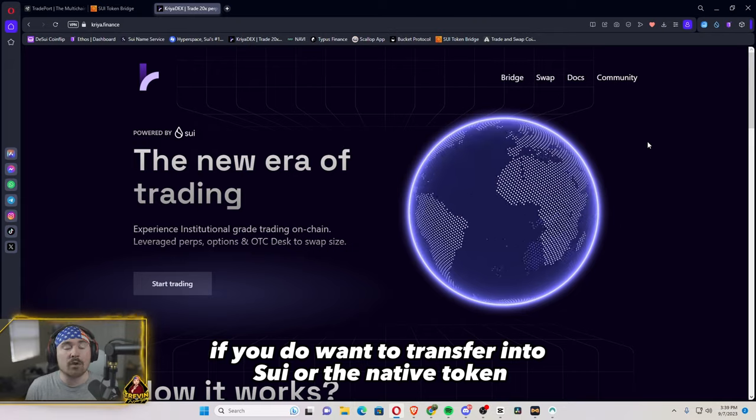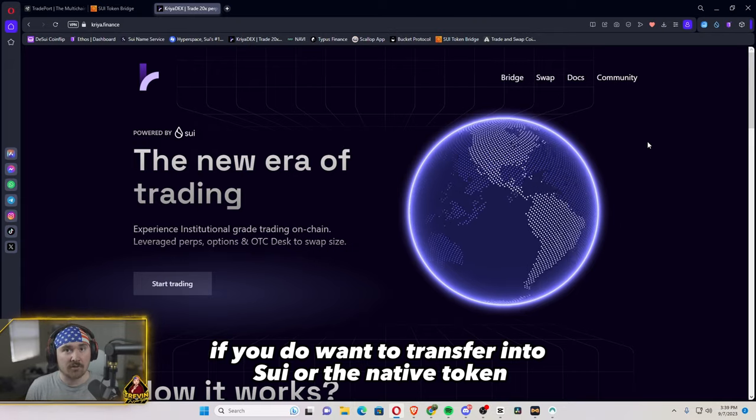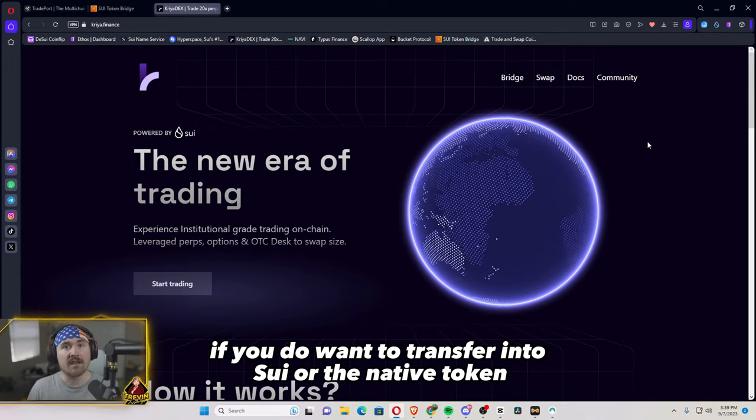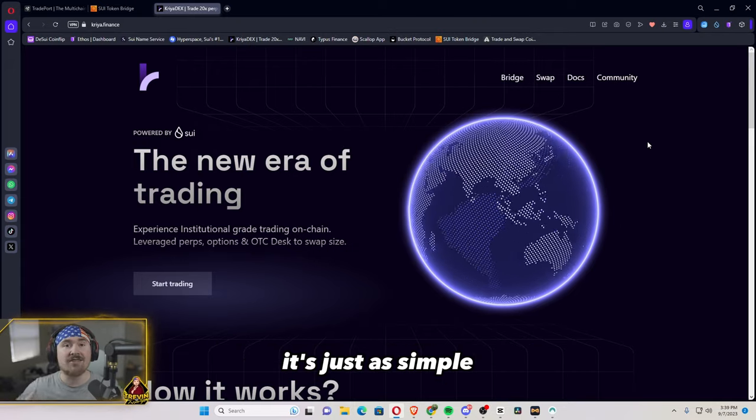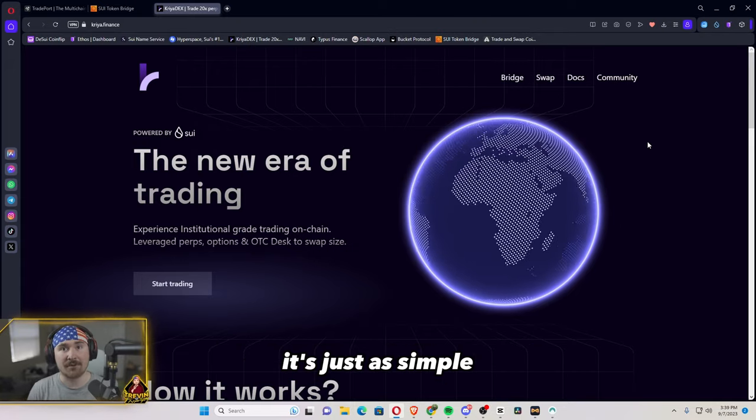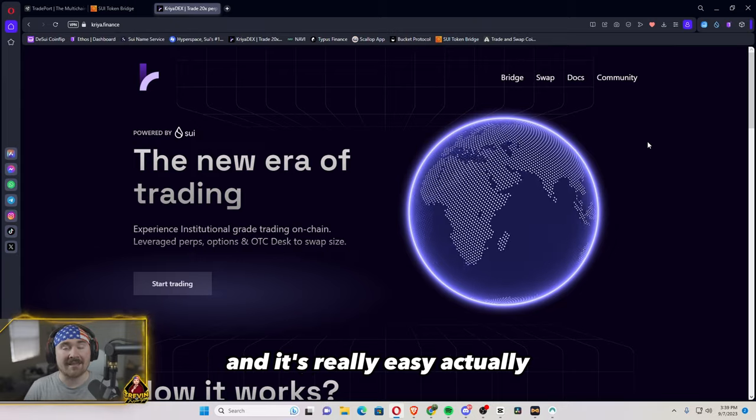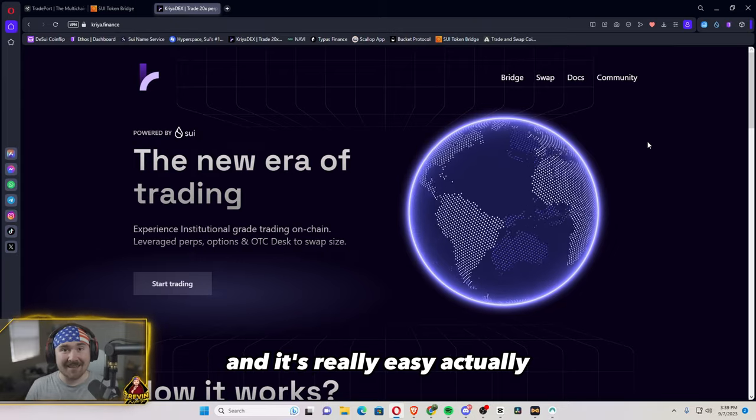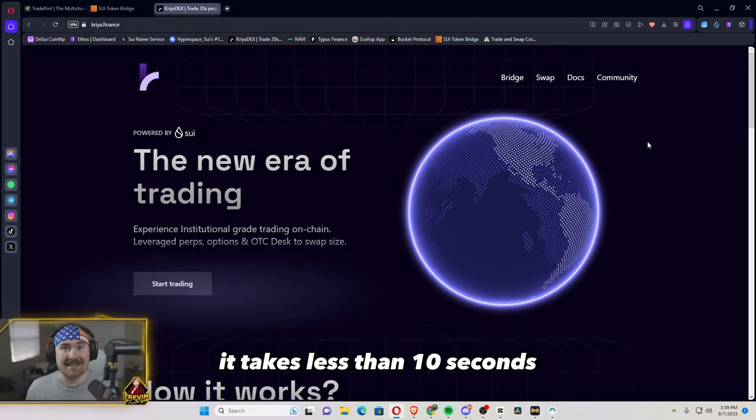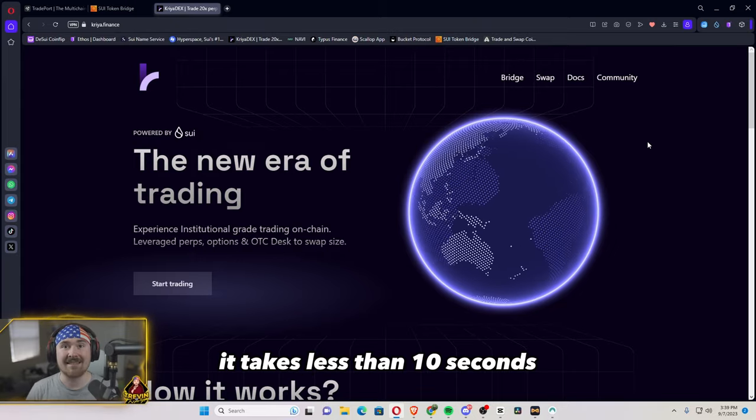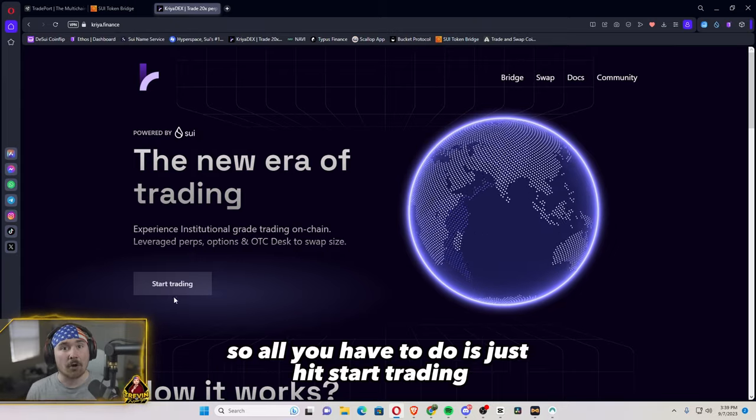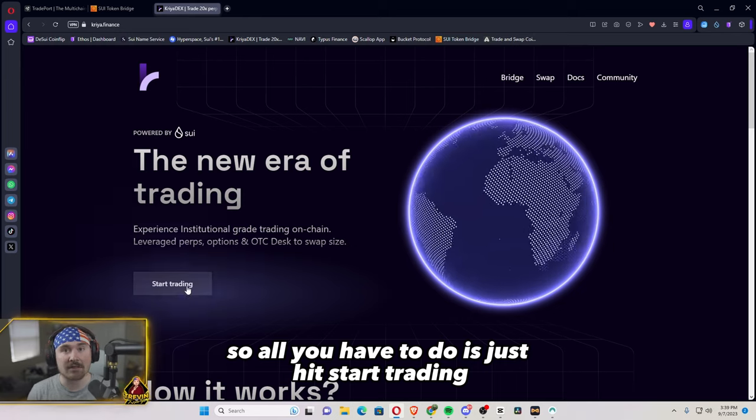The next thing is if you do want to transfer it into SUI or the native token, it's just as simple. We'll be going to Cetus finance and it's really easy. Actually, it takes less than 10 seconds. So all we have to do is just hit start trading.